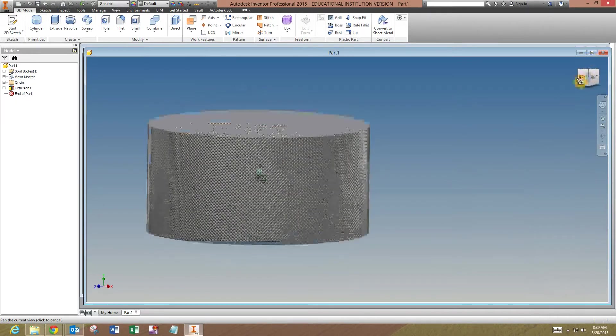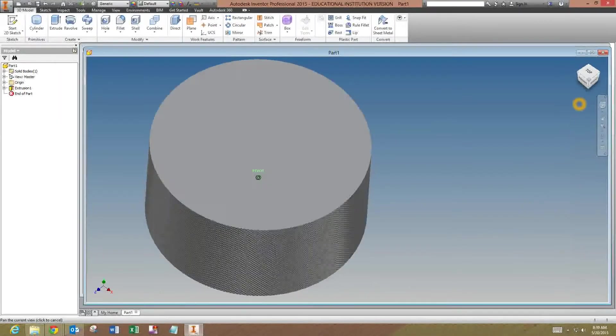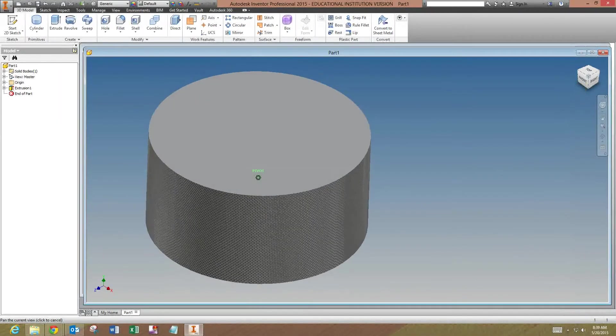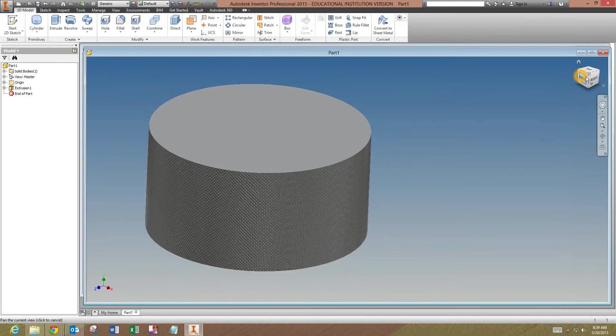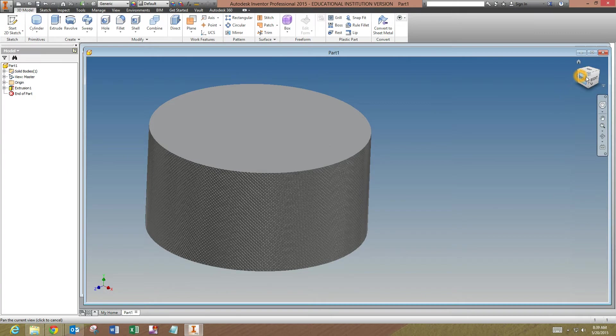As far as dimensioning a knurl, if you know the size of it, if you look in the textbook on page 385, it gives you the information that you would need to dimension a knurl.